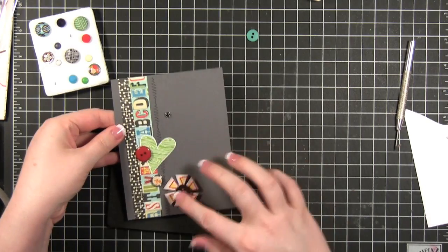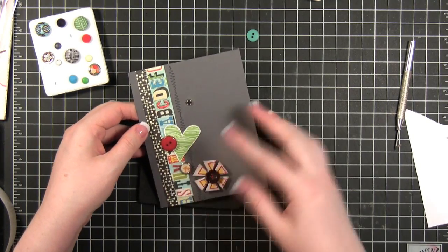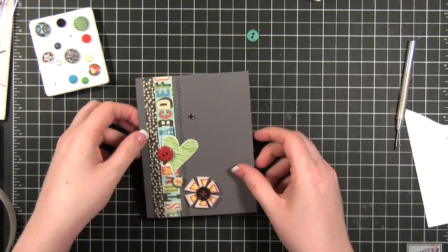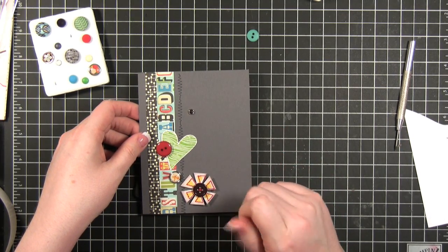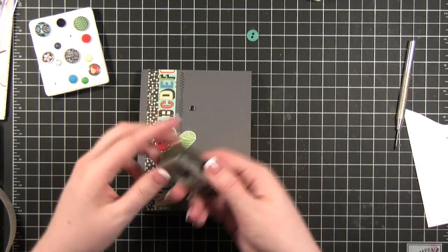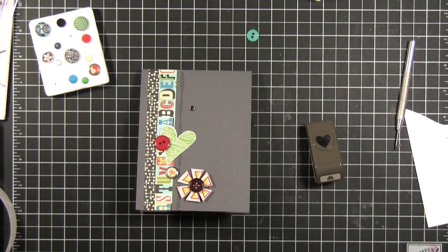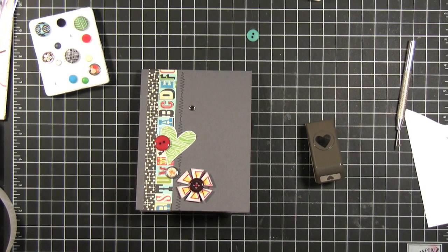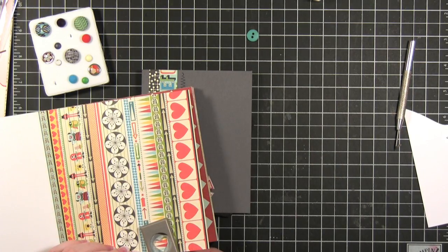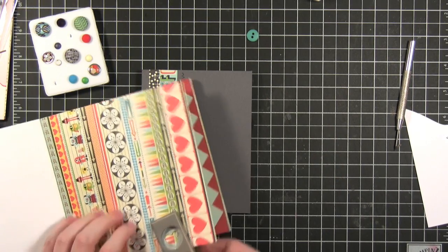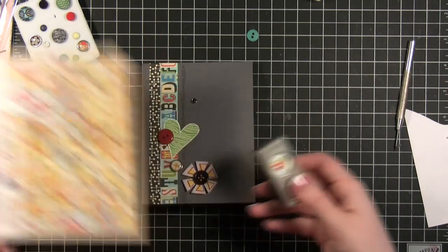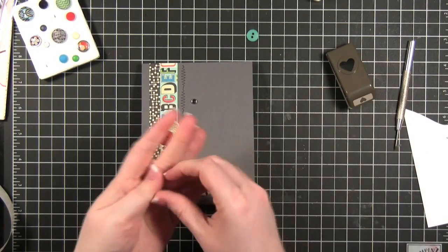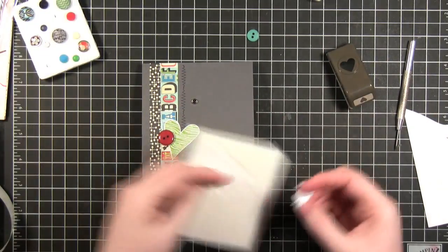I'm just making kind of like a sporadic arrangement of little embellishments. I think I'll also cut out this little heart and I think I'll cut out one of the other patterns in that paper pad and I'll put a dimensional on that.